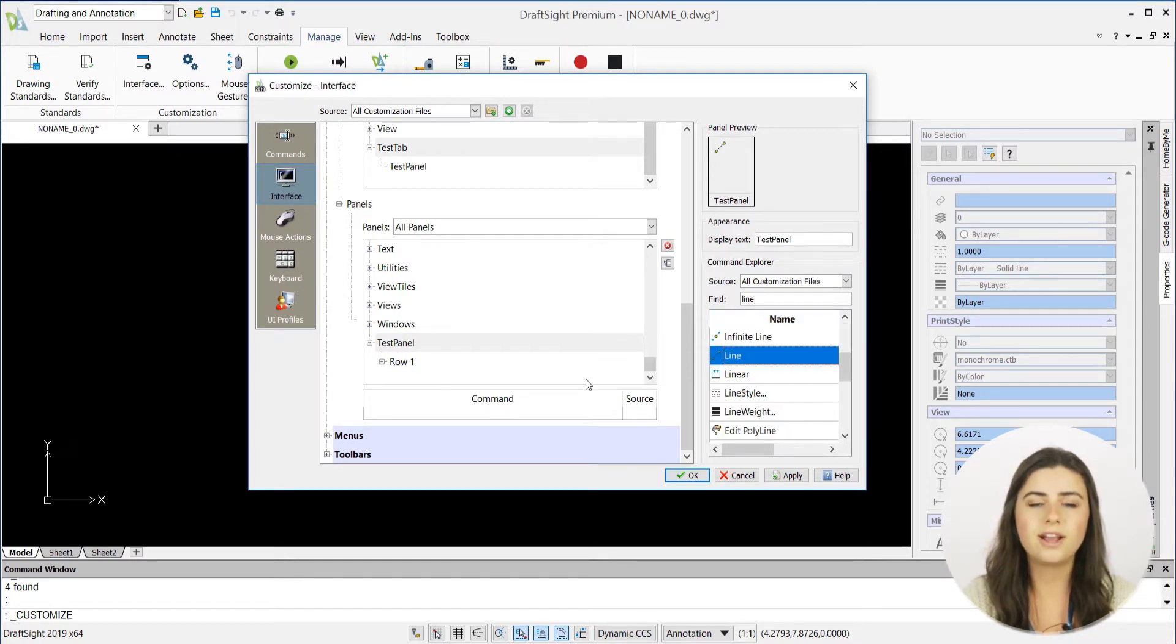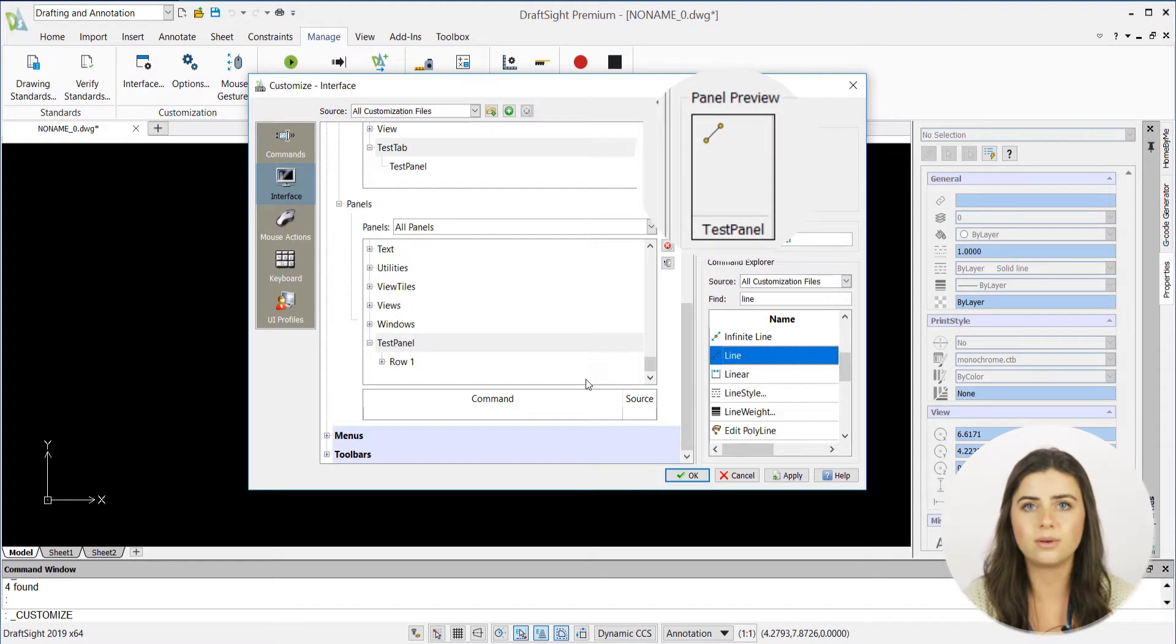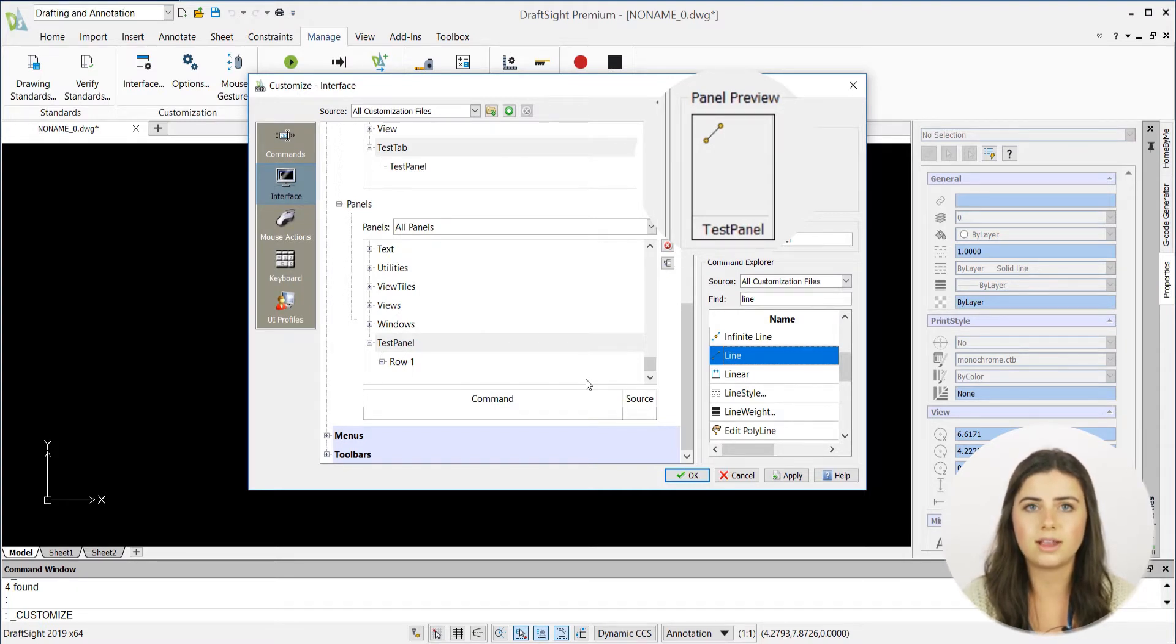Don't forget to take a look at the panel preview above the command Explorer to see what your panel will look like in your new ribbon.